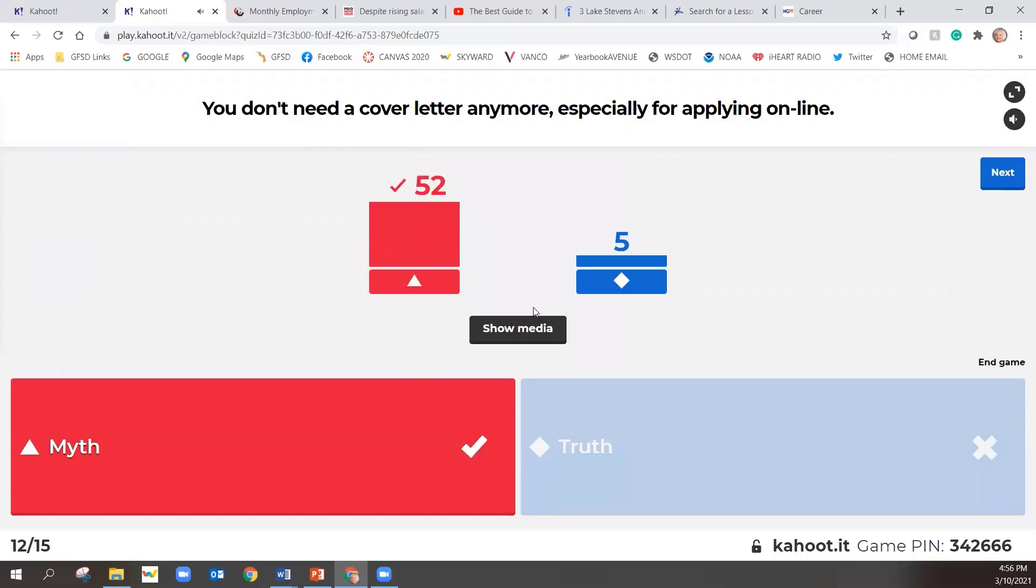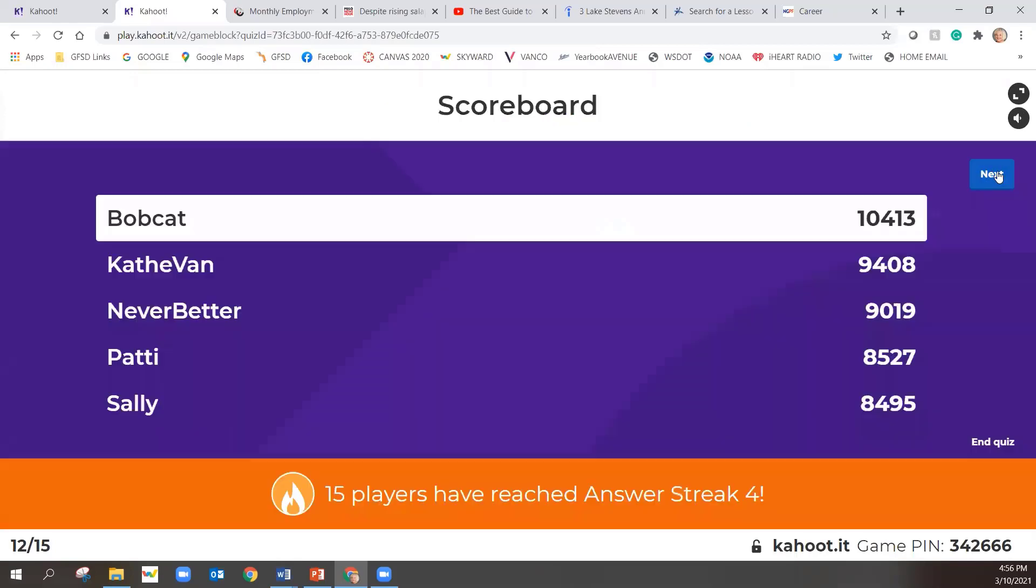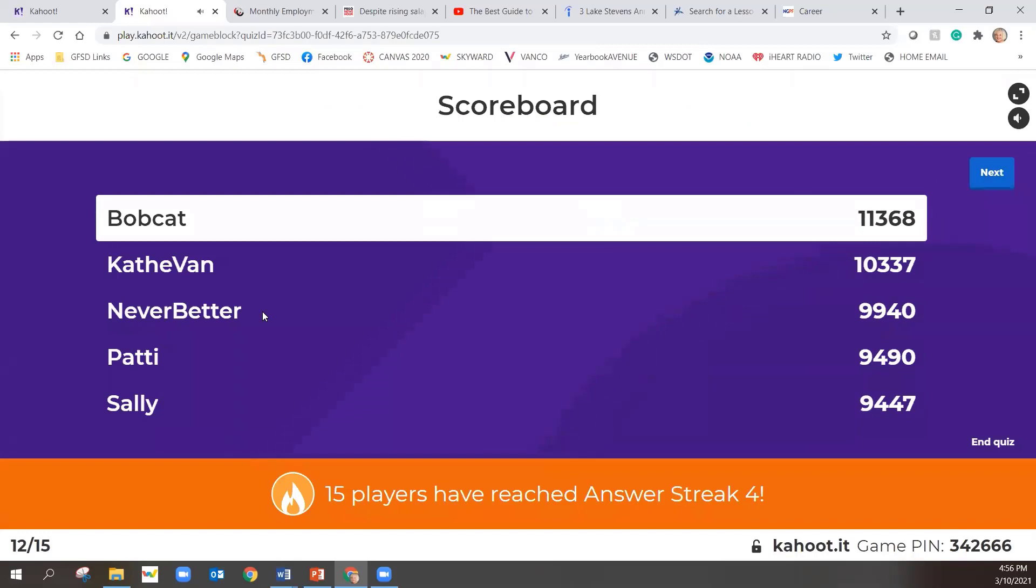It is a myth. Yes. Cover letters are still really important. They serve a purpose. While resumes are neutrally reviewed for keywords, a resume will at some point be looked at by an actual person. And so you want to include that. It just often sets you at a step above the other candidates. All right. Bobcat still in the lead. Maybe this question, this next one might get you, Bobcat. Here we go.